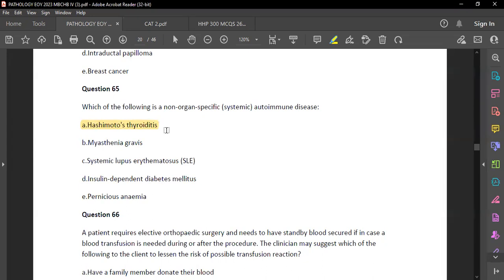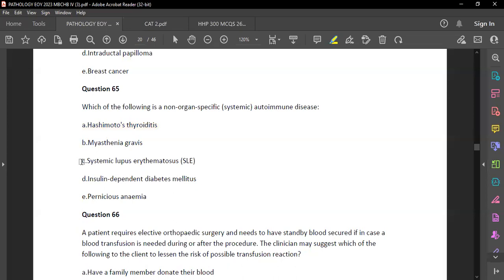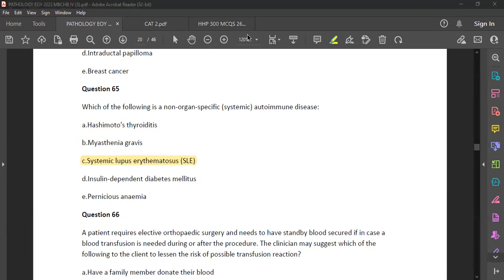The answer is SLE — a non-organ specific systemic autoimmune disease. Pernicious anemia affects the mucosa lining of the stomach and nerves.